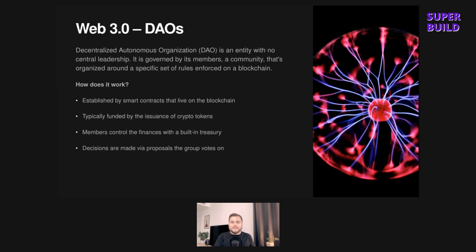How does it all work? It typically starts with the creation of a smart contract. You can think of this smart contract as a little like a charter — it outlines the purpose of the DAO and the rules by which it operates. Being on the blockchain means the rules are set in stone unless they're amended through the governance system, which is outlined in the smart contract.